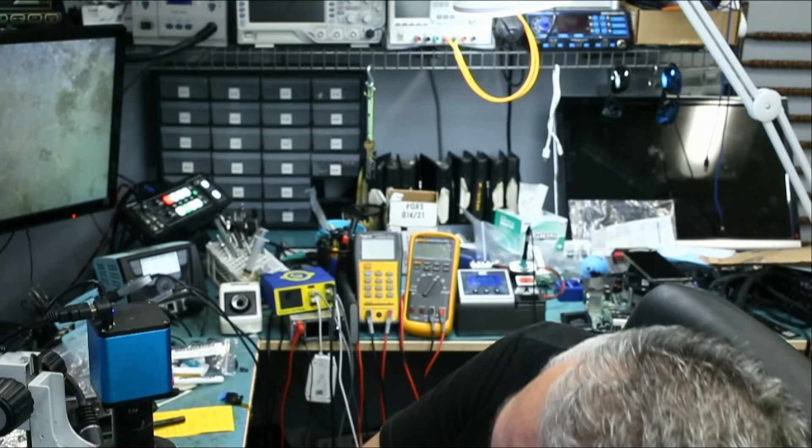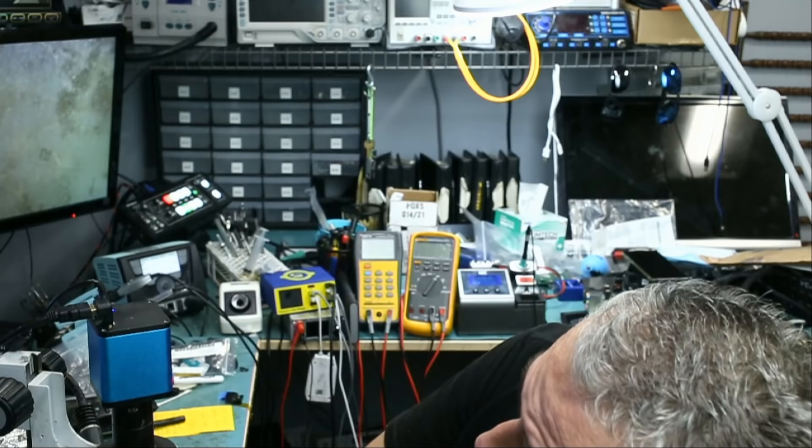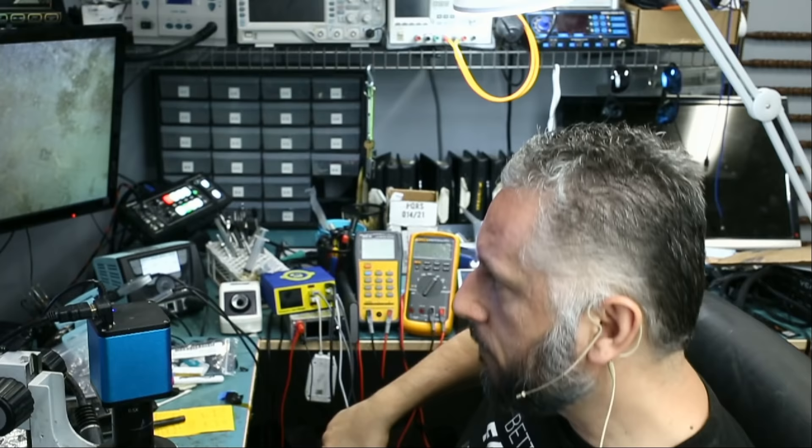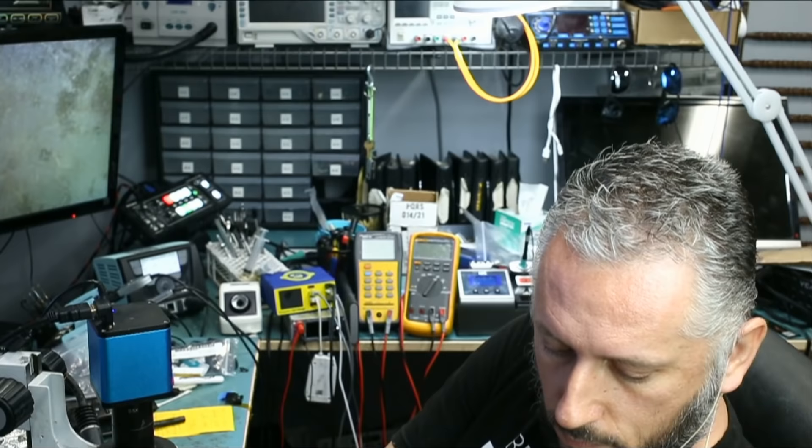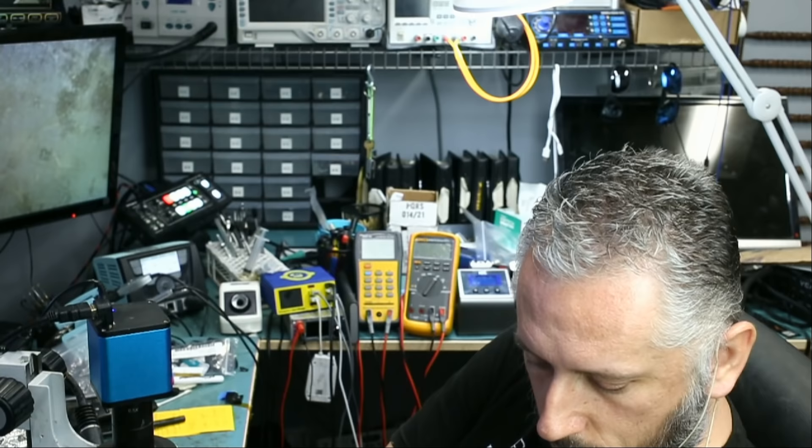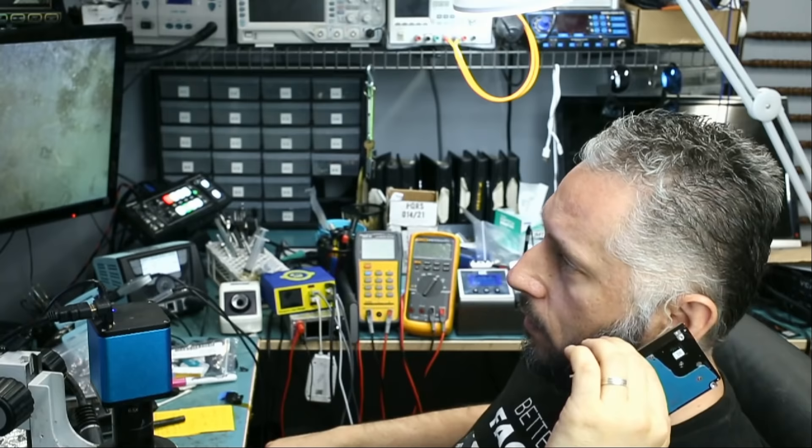So right now we do have that clicking sound and no more beeping. So right now we're not getting any more beeping sound, but we do have a clicking sound and that means we have to open up the hard drive.